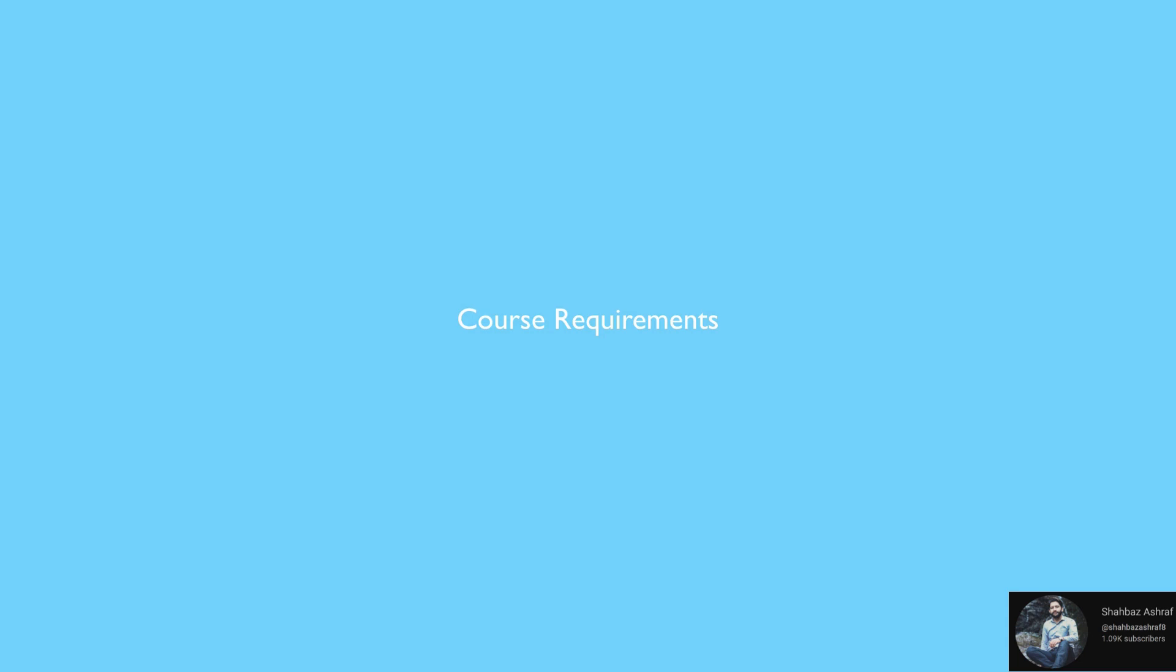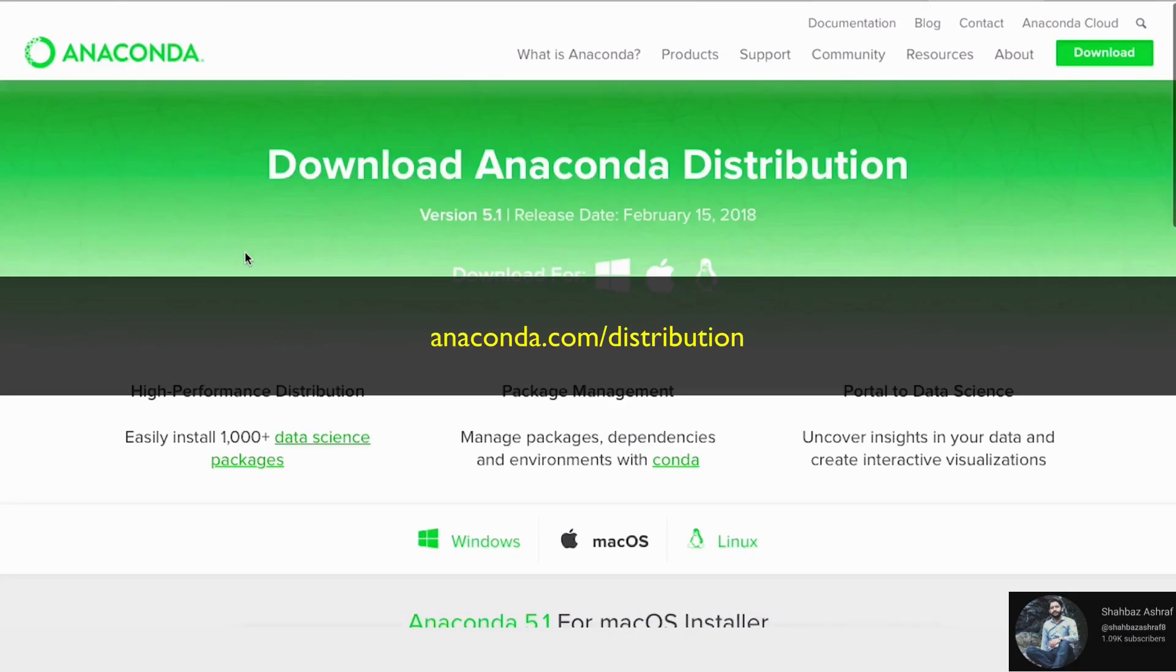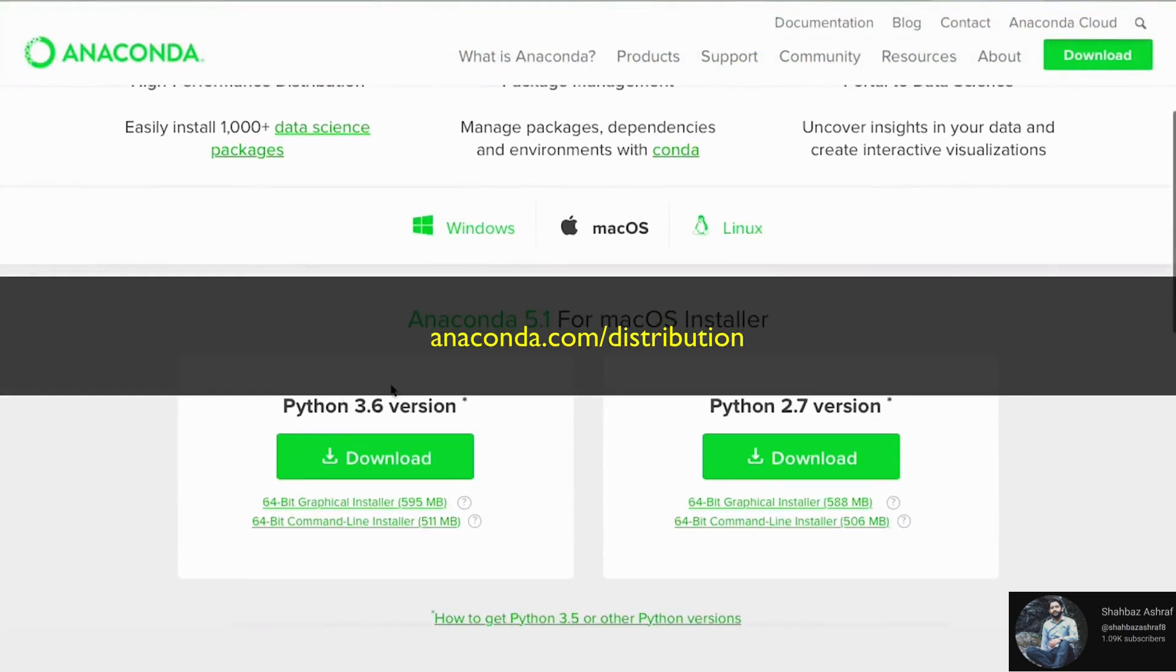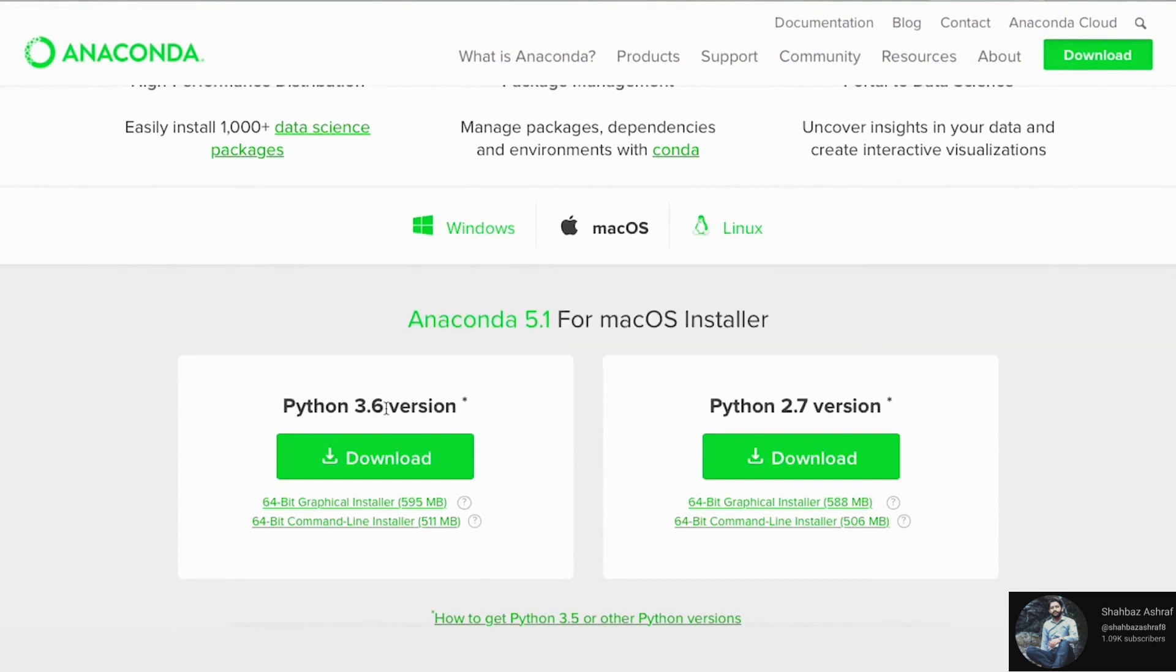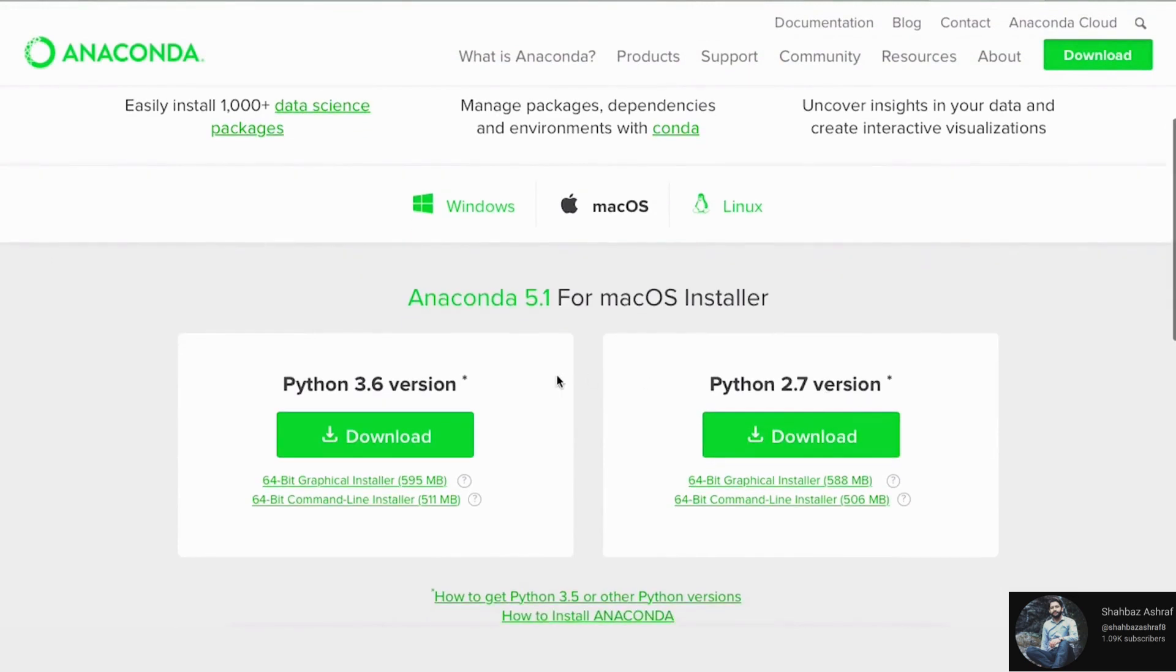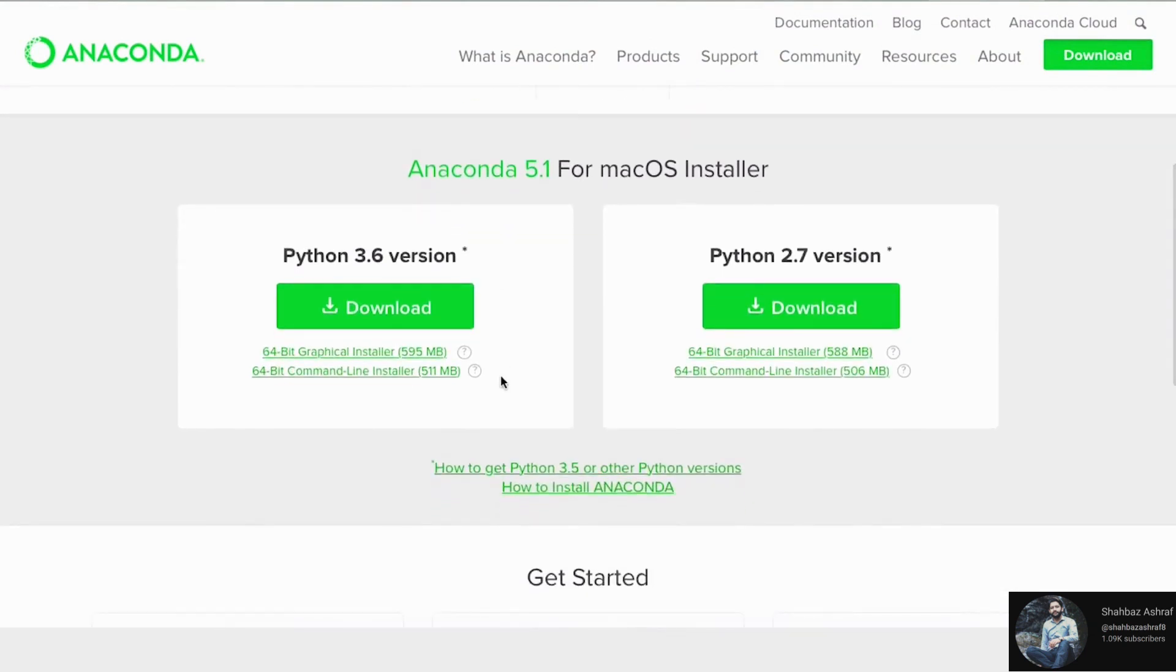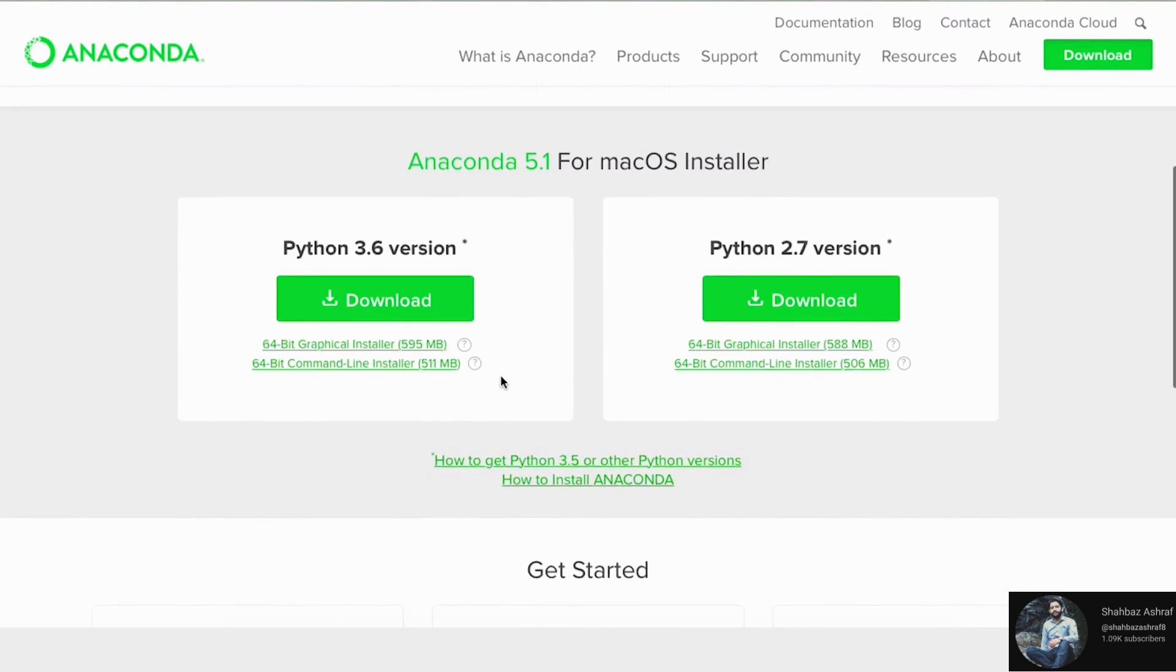So Anaconda is a manager, like library manager or package manager. So it manages all the libraries or packages that we're going to install. You will need to go into Anaconda's website. And then this is where you can download from here. And then you can get either 3.6 or 2.7. I will say either way, I use 2.7, but 3.6 is better. So definitely use that.